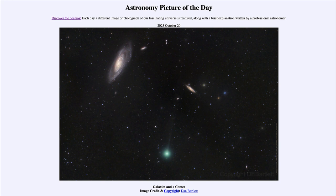It is titled galaxies and a comet. So what do we see here? Well, here we see a number of galaxies, and in fact, many of the objects that you see in this image are galaxies.